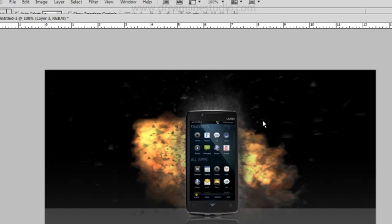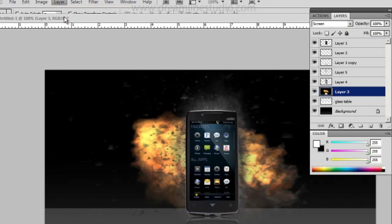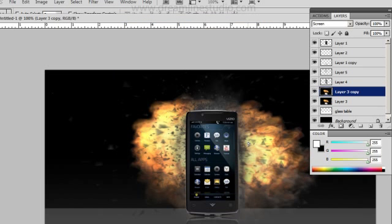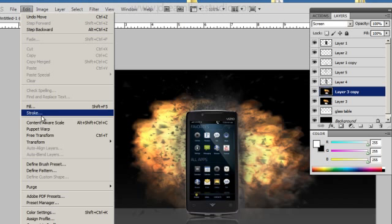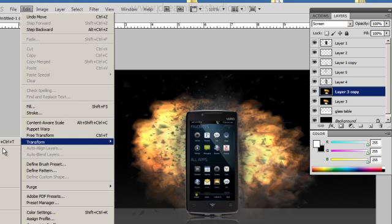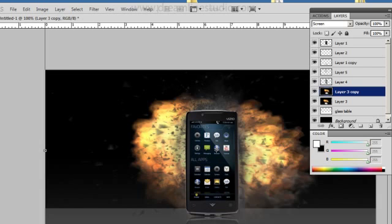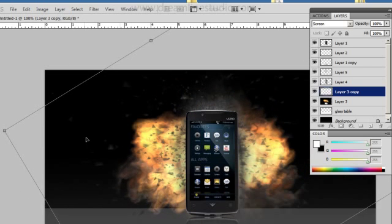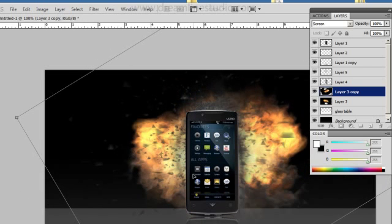The next thing we're going to do is I'm not really happy with the symmetry of this explosion. So I'm going to add a little more explosion here. So what I'm going to do is I'm going to go ahead and duplicate this layer. And then I'm going to rotate it to something like this.